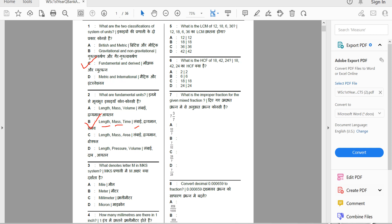Third question: what does the letter M denote in the MKS system? Options are mile, meter, millimeter, micron. M denotes meter — option B is the answer. Note that 1 inch is 2.54 cm, which equals 25.4 mm.